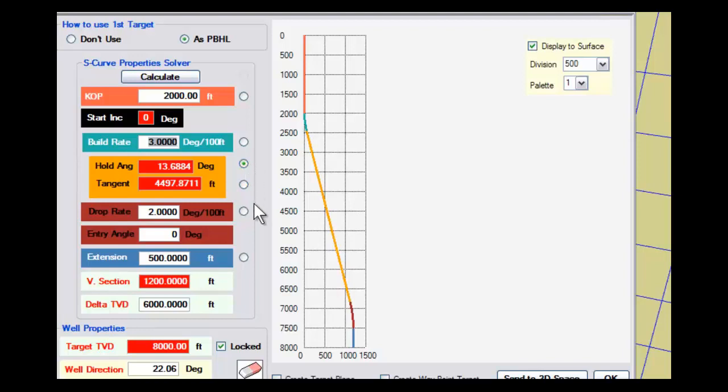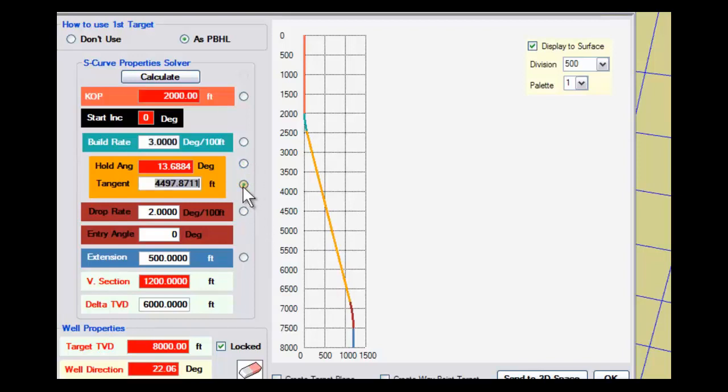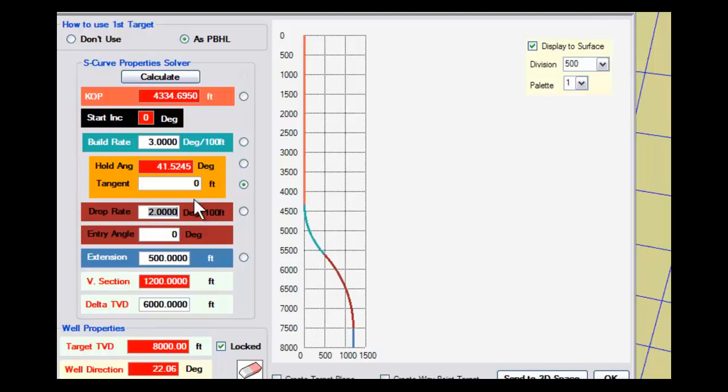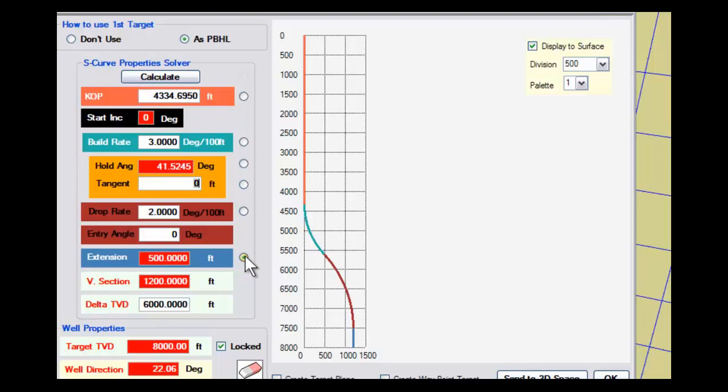I can solve for my tangent. Let's say I want my tangent to be exactly 0, so as soon as I finish my build, I'm going to begin my drop. When I do that, it tells me that we're going to have to kick off at 4,334 feet. I don't really want to do that, so let's make this solve for the extension instead.